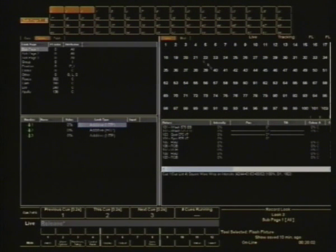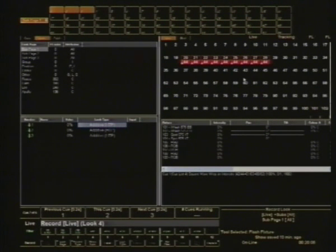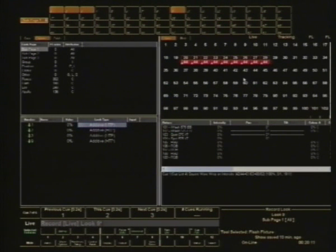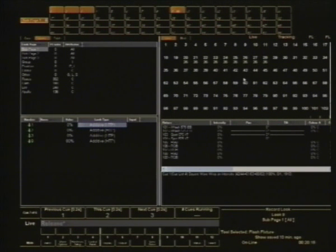So very simply, you grab some lights, you take them to a level, you record it to a look, you allocate it to a number, or I'll just pop this one on look nine and Bob's your uncle. Fade up look nine and there they are.